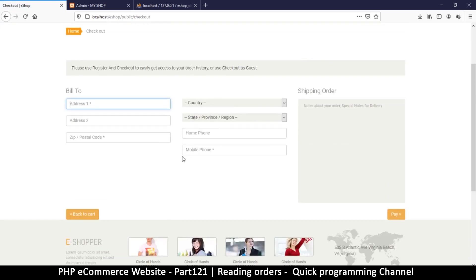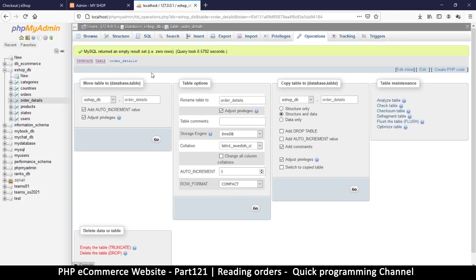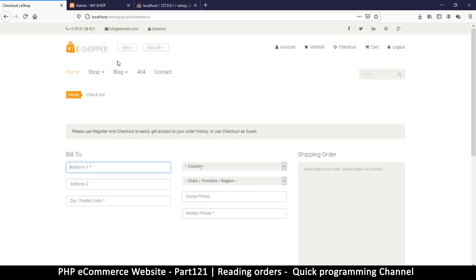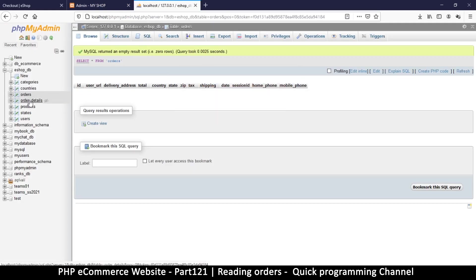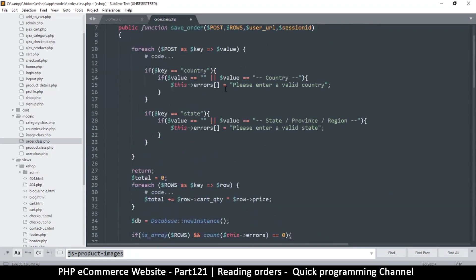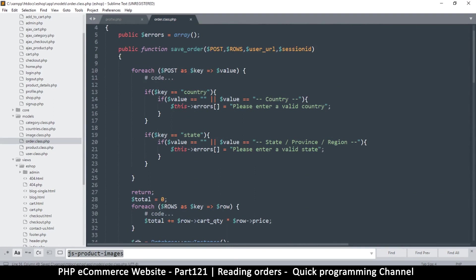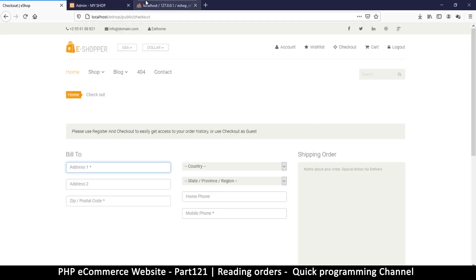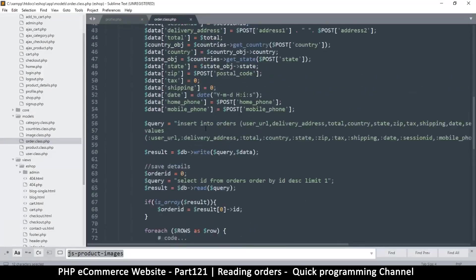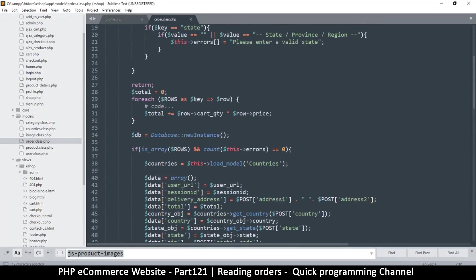Once we pay it should take us to a better page, but for now this is enough. Let's click Orders and Order Details — we have nothing. Let me refresh and resend — still nothing. Clearly there's a problem somewhere, so let's come back to the Order class. Maybe I hadn't saved. Let's come down to save_order and see where the problem is.